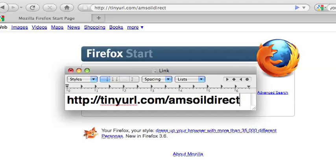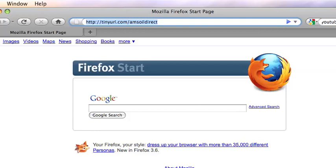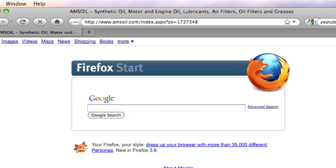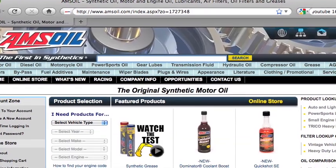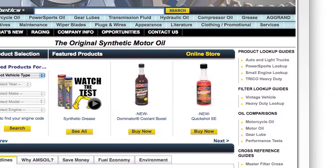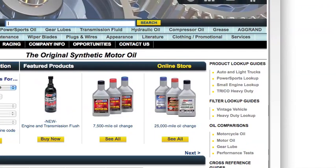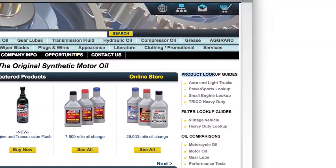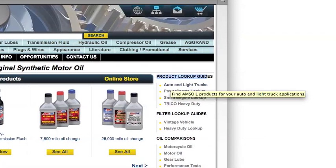The first thing we need to do is go to the URL that you are looking at on your screen. I've already got it in my browser so I'm going to go up here and hit enter. That's going to bring us to the page here, and first thing we need to do is look up what we need for our particular vehicle. Over here on the right hand side is the product lookup guides, and I'm going to go to auto and light truck lookup guide.